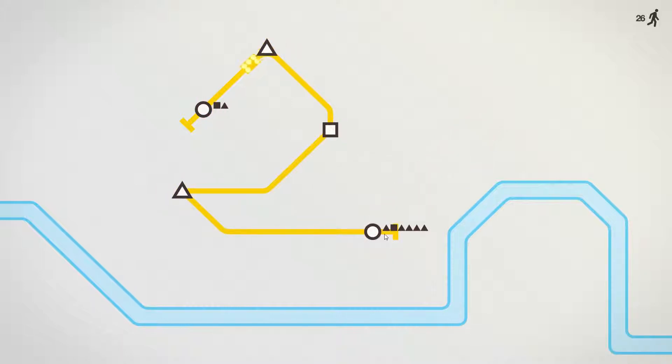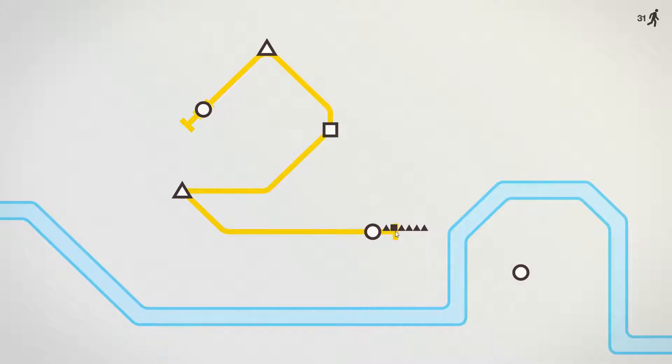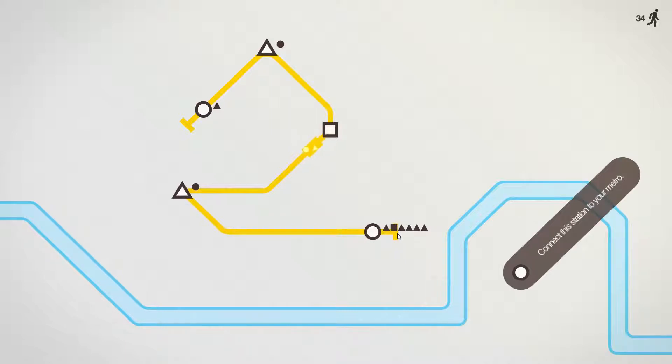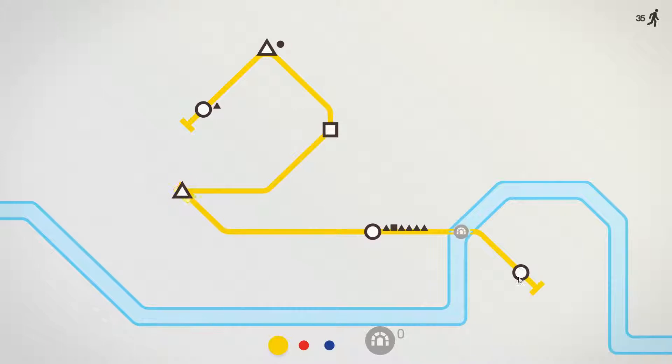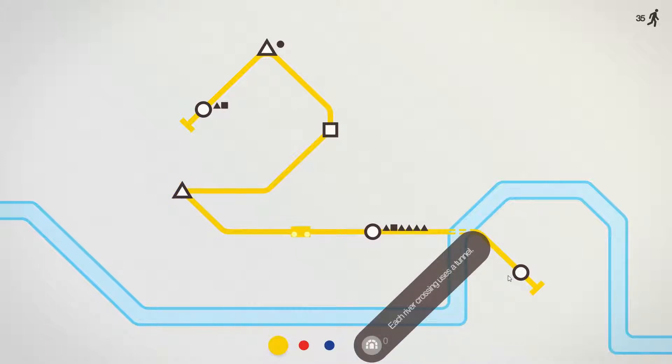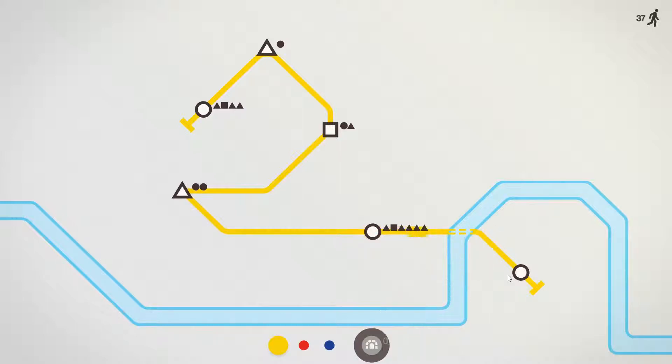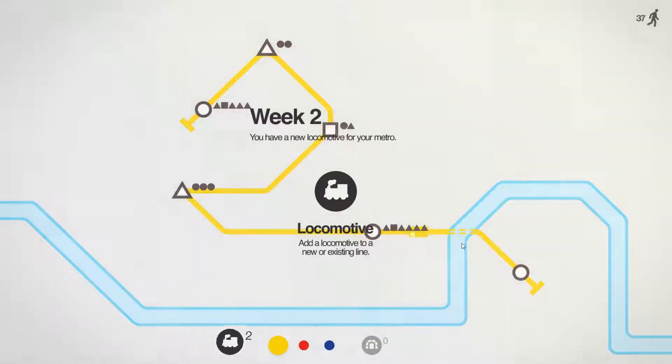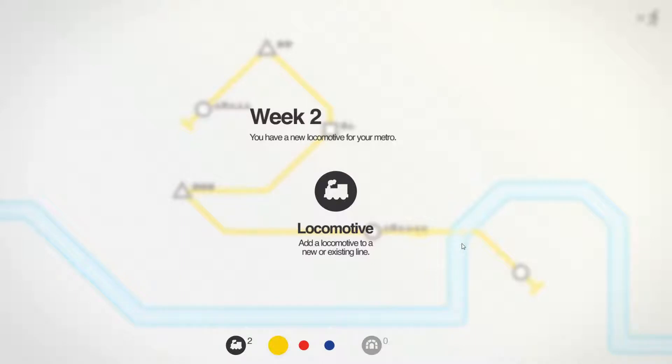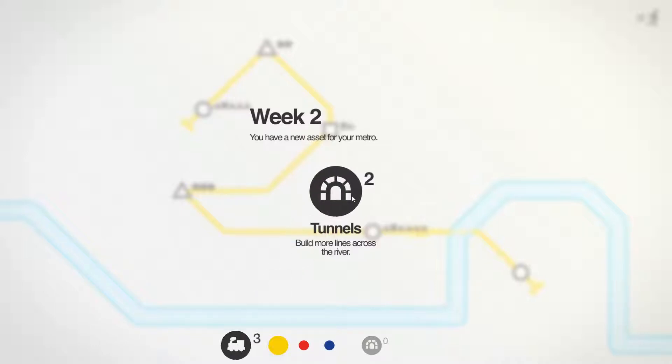This station has a lot of triangles but also a square, so it needs to go to the square station. Here we need to cross the river, and I only have a few opportunities where I can do that. Now that our system is getting a little bigger, we can add a second locomotive, and we have unlocked additional tunnels as well.